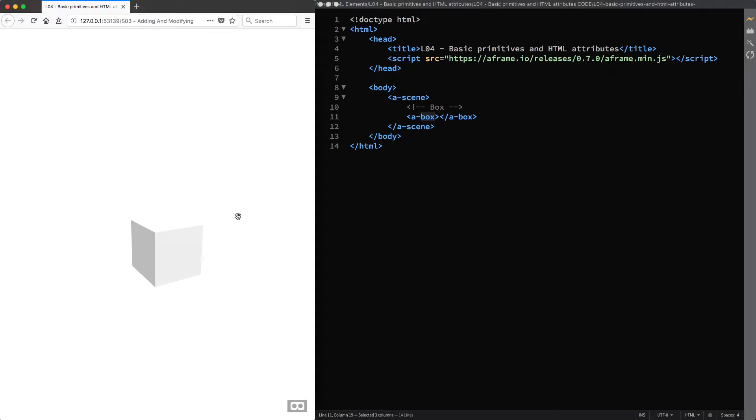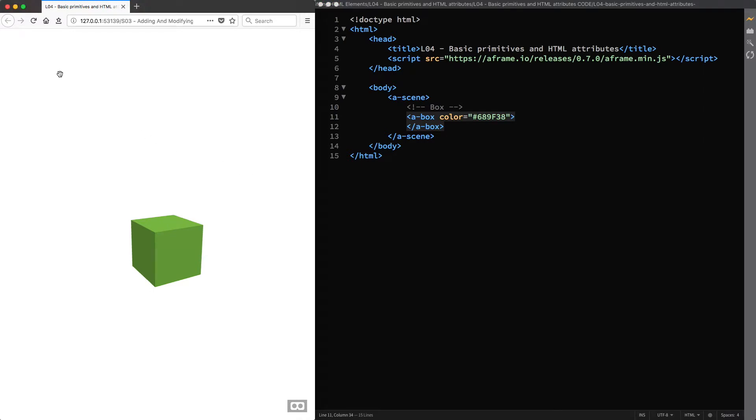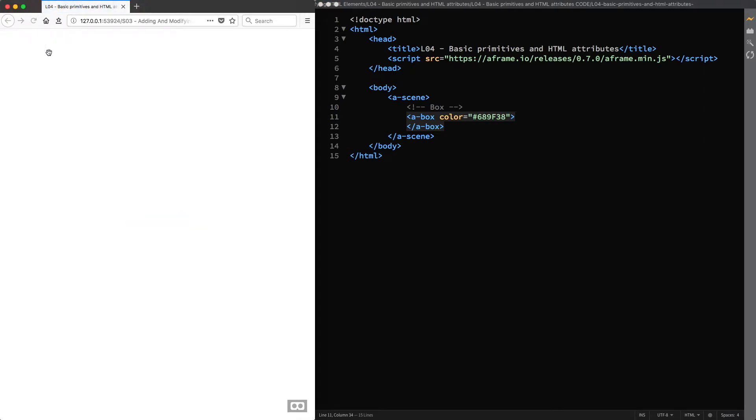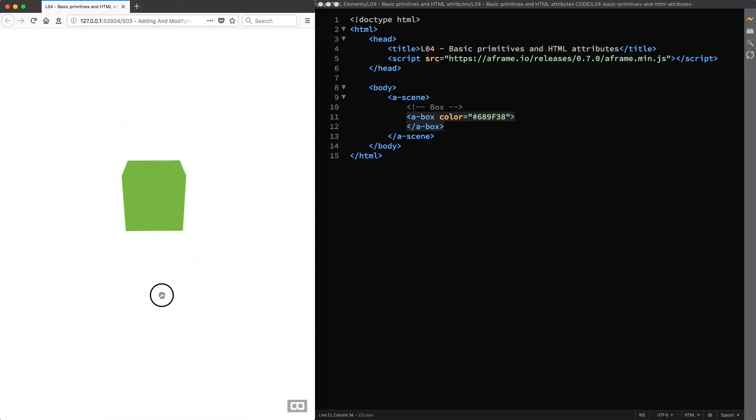So let's modify its appearance by adding a few HTML attributes. And I start with making it more visible using the color attribute. Then I specify a hex value, say 689F38. And I finally reload the page so you can see where the box is at its default position, assuming that we have a default position for the camera as well. So again I click and drag the mouse to look down, and then use the WASD keys on my keyboard to move around.